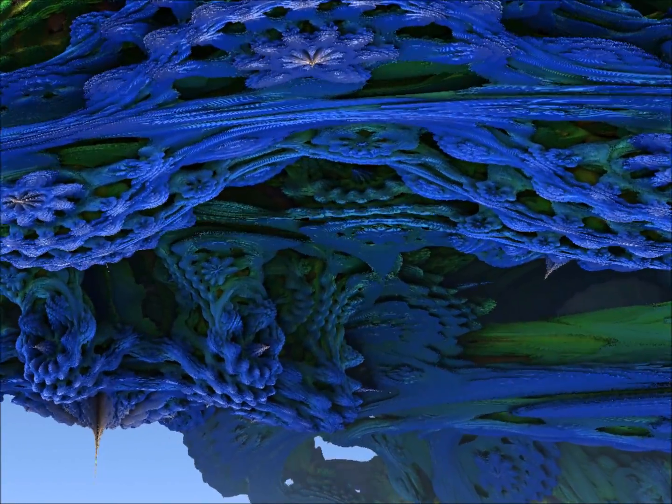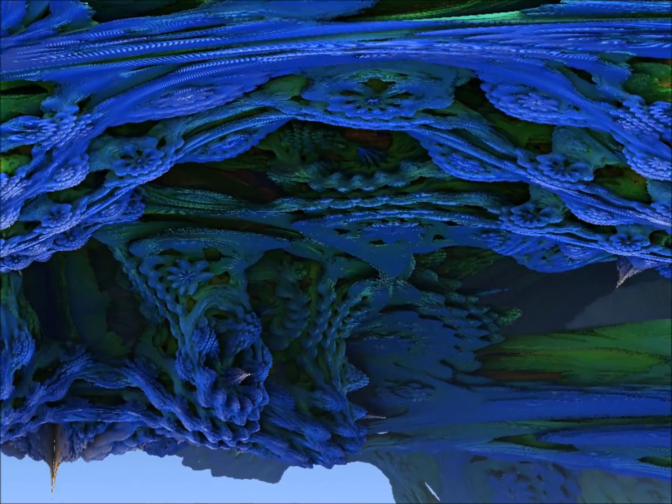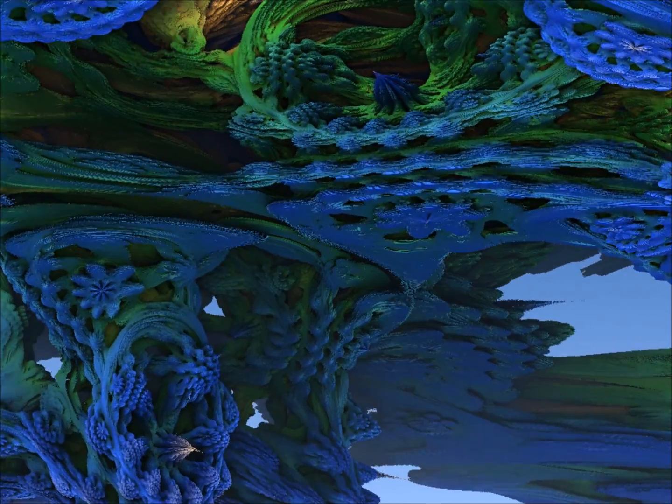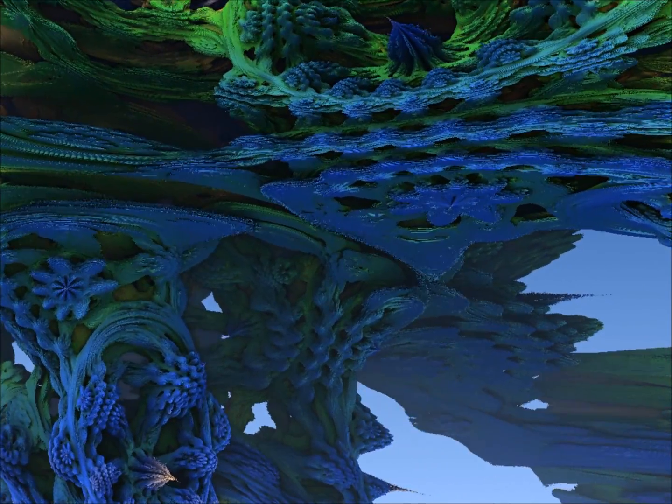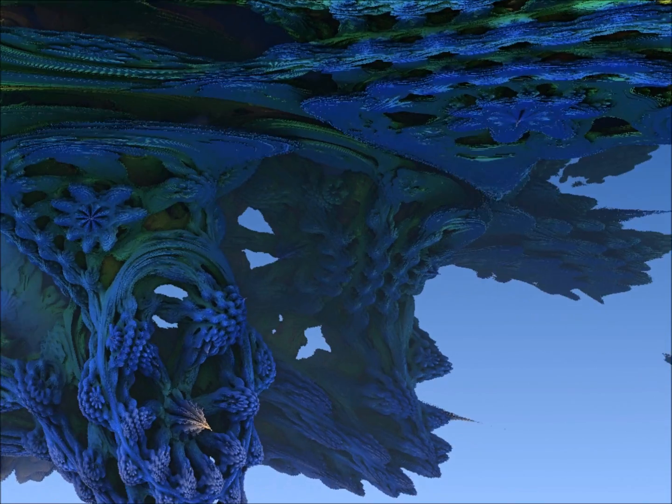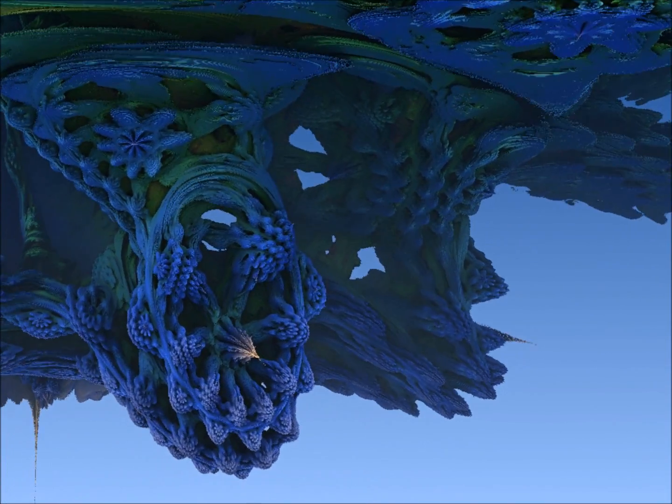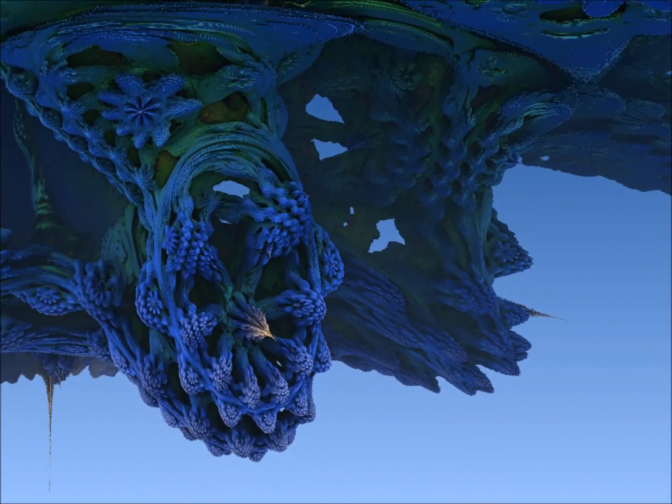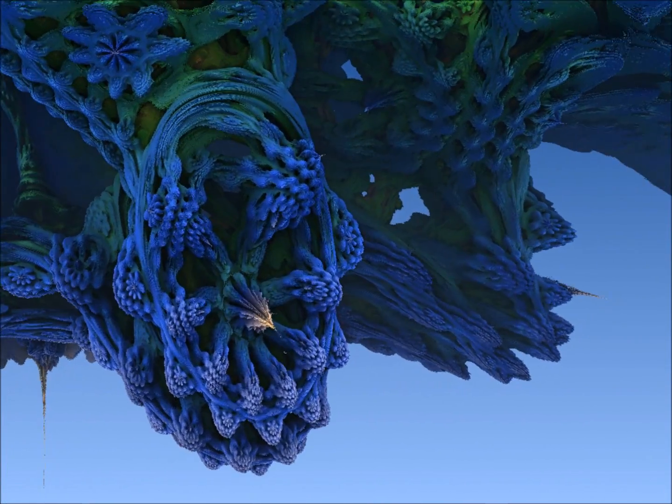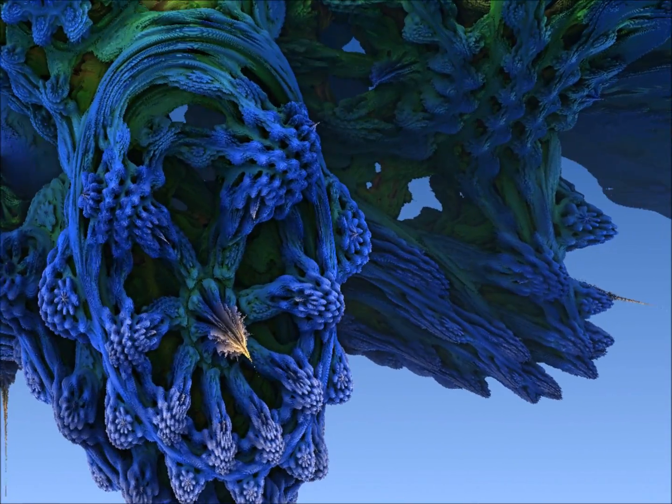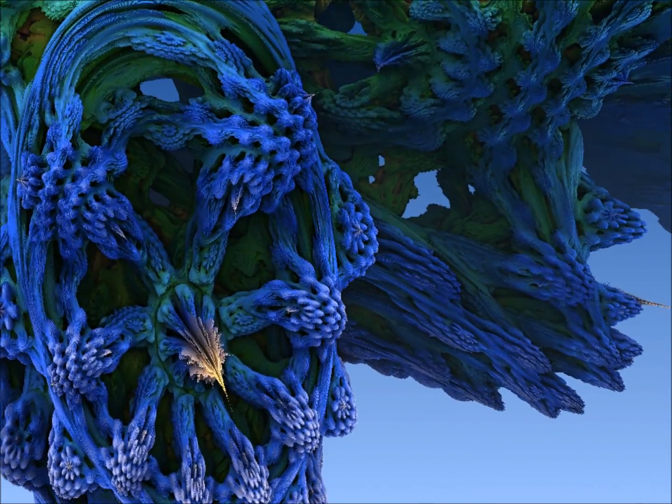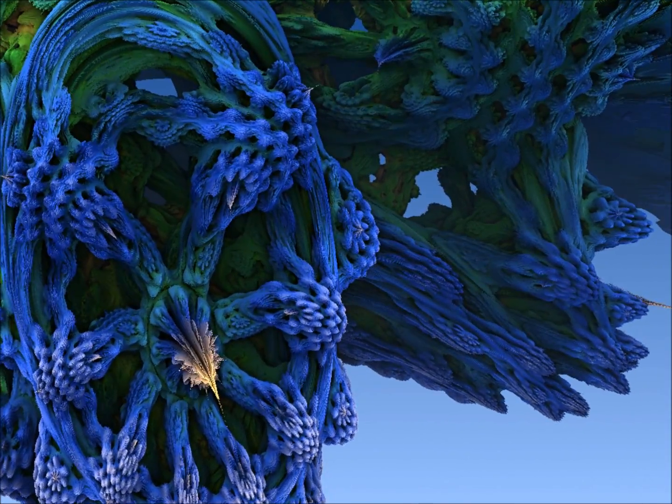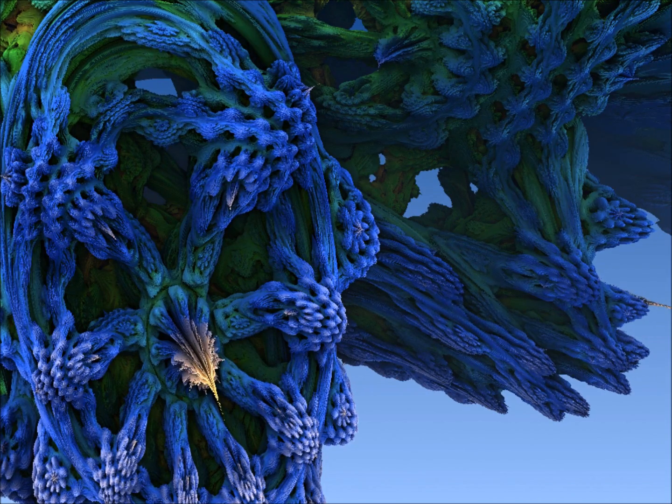You can see as we're zooming in, we just keep finding more and more detail, more and more objects of various different kinds. The intricacy just goes on forever. This thing contains copies of itself, copies of almost itself, if you like.